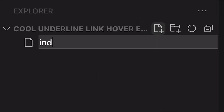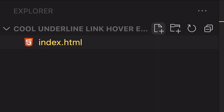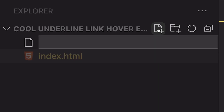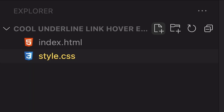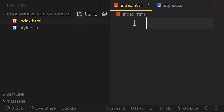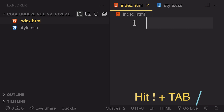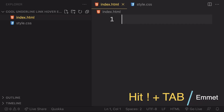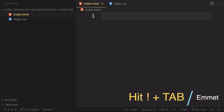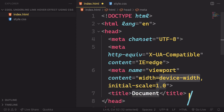All right dev, let's start really from scratch. In the beginning we created index.html for our markup, then style.css. Once we have those, we need to create a boilerplate, so let's hit exclamation and tab — and we have our boilerplate. It's quite simple.